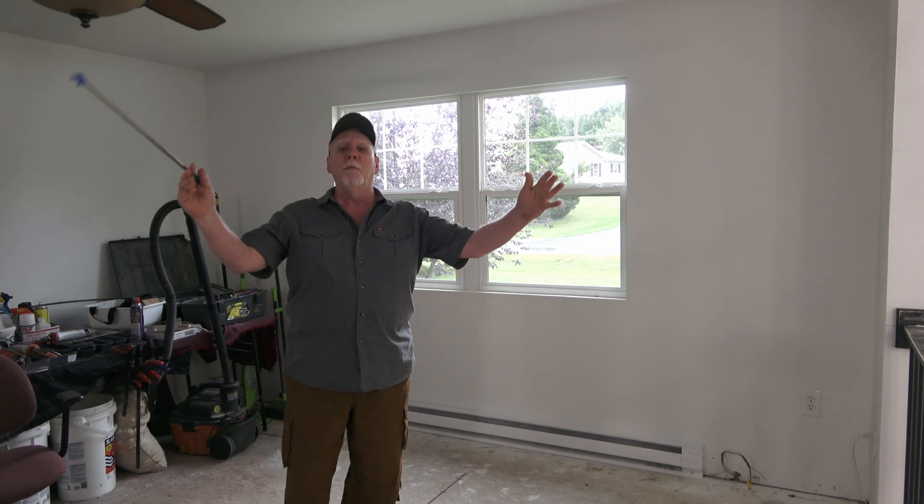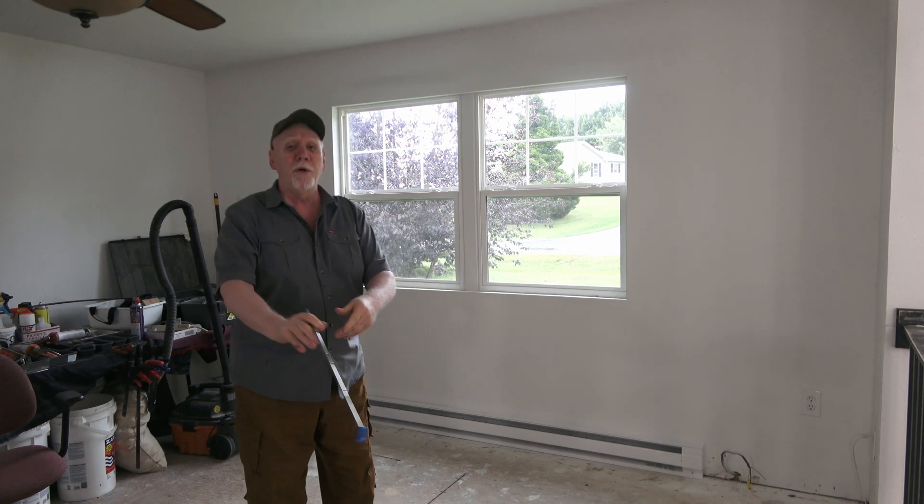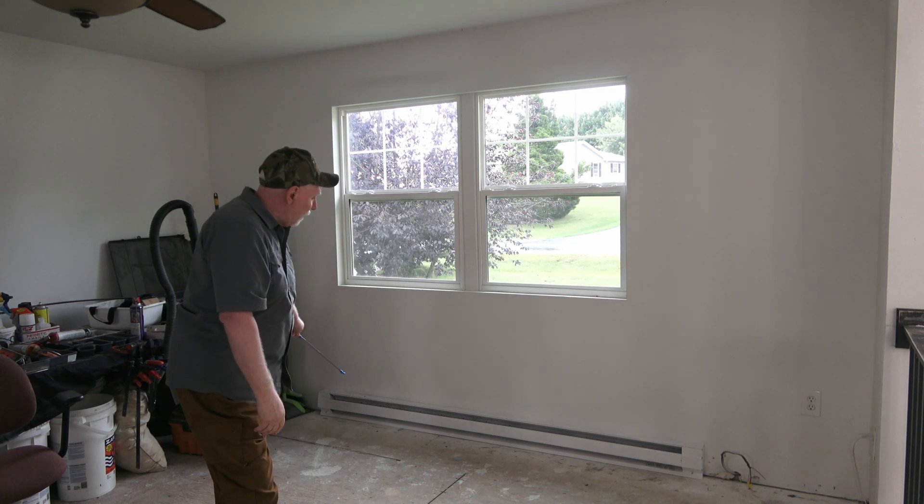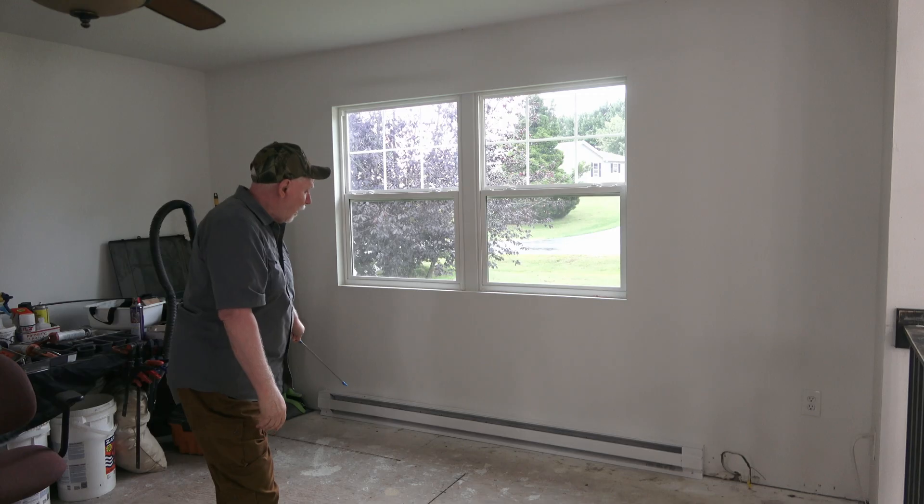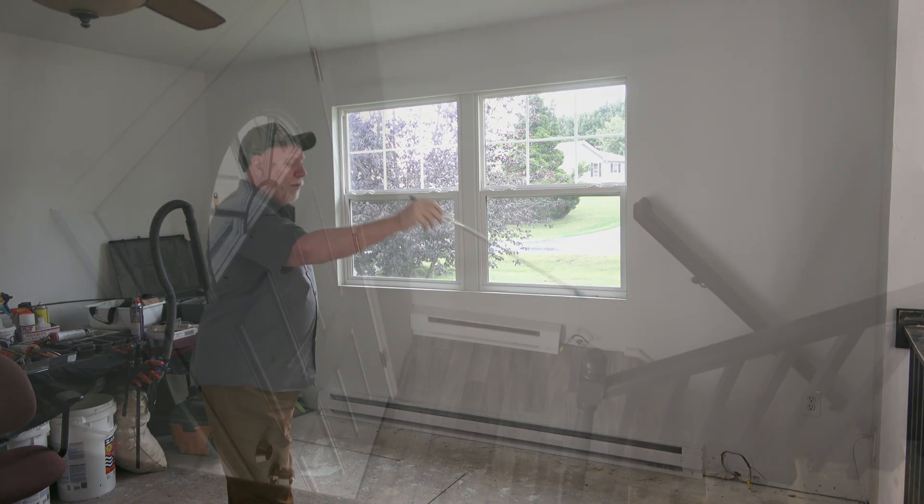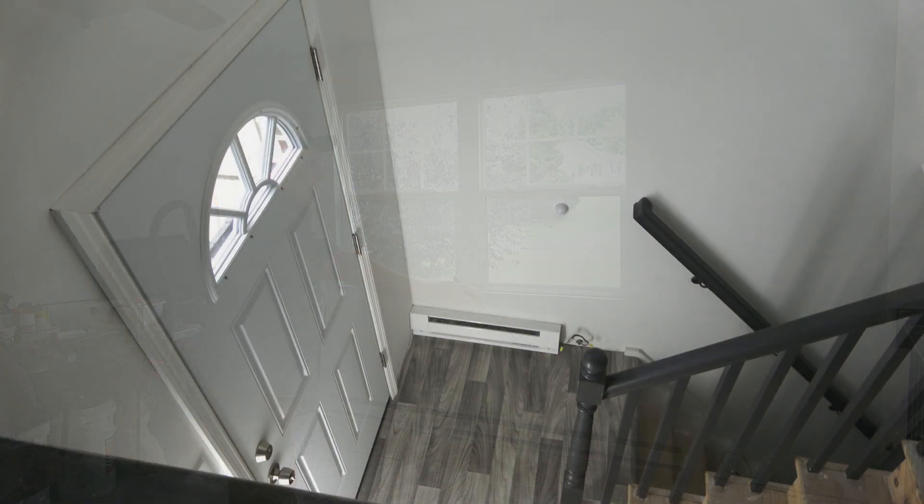Today I'll be installing a baseboard heater unit. I've got one here eight feet long and then at the lower level three feet.